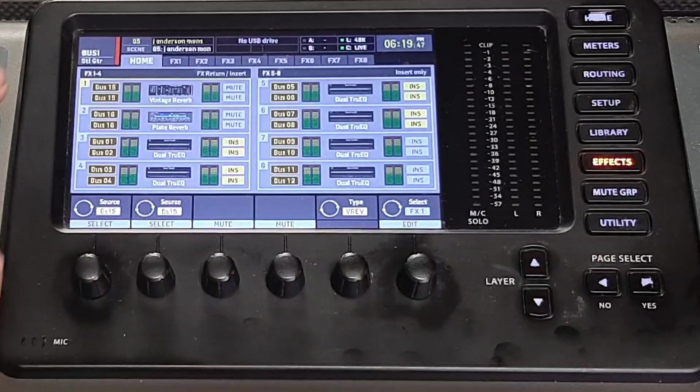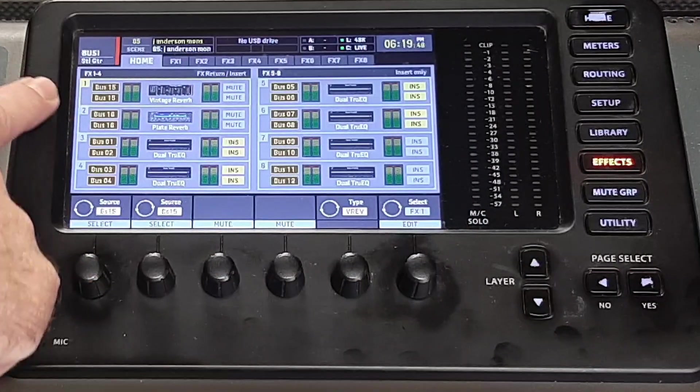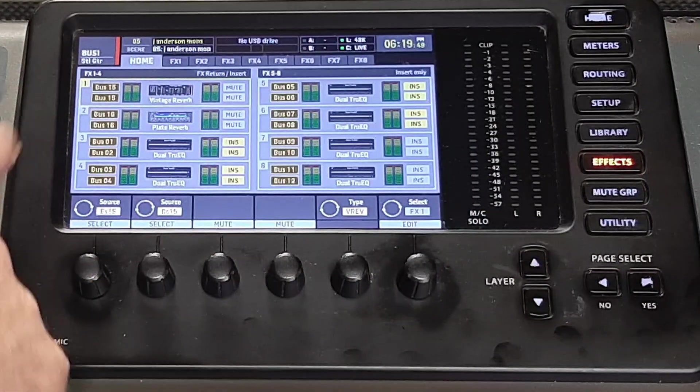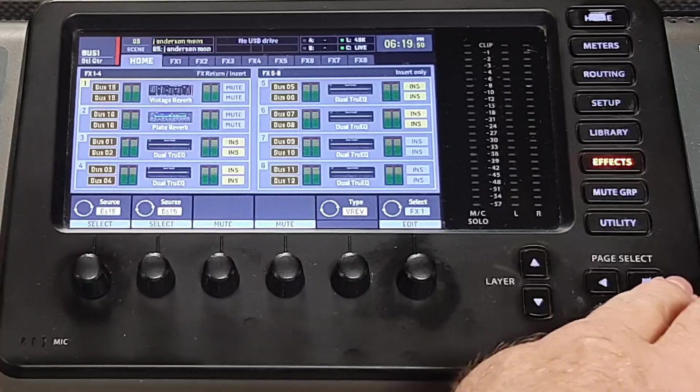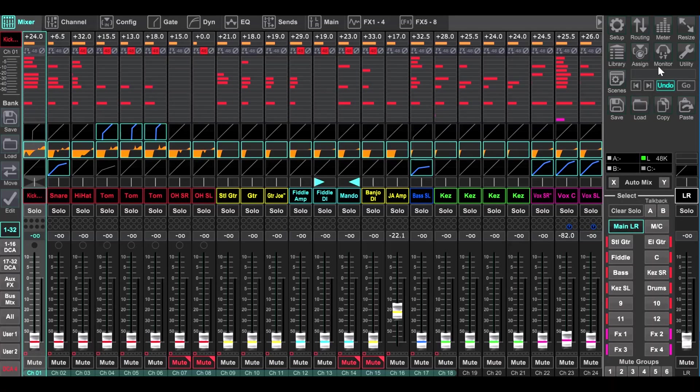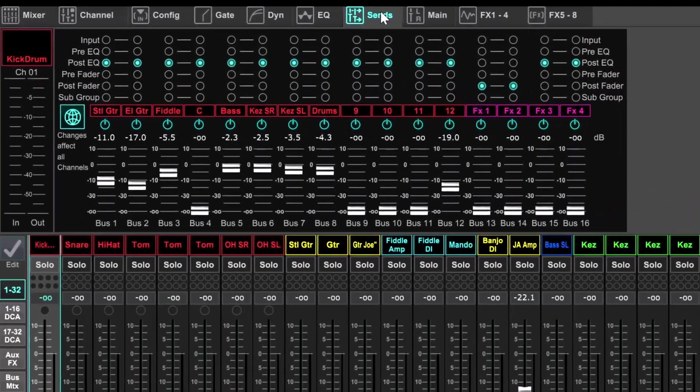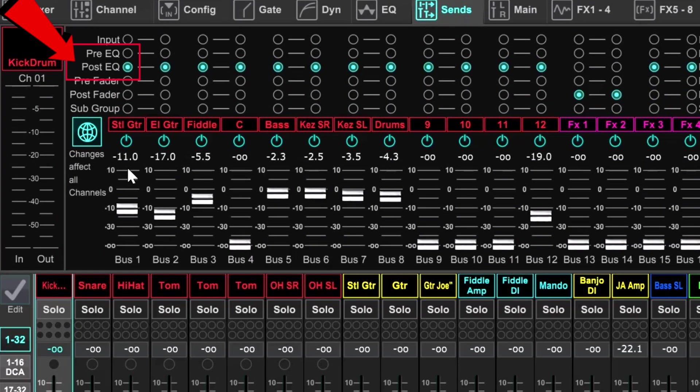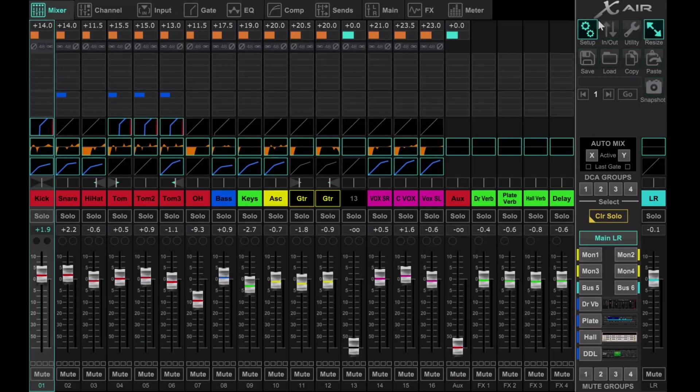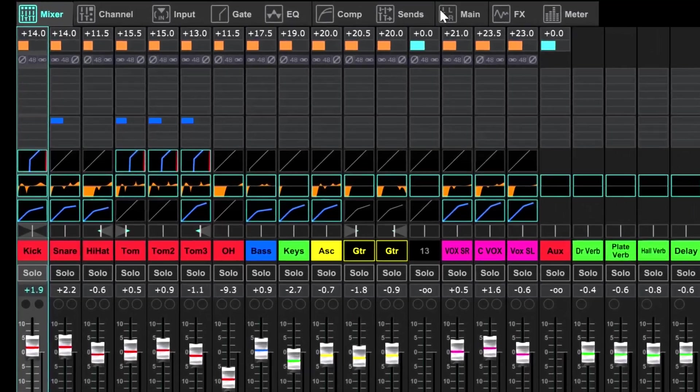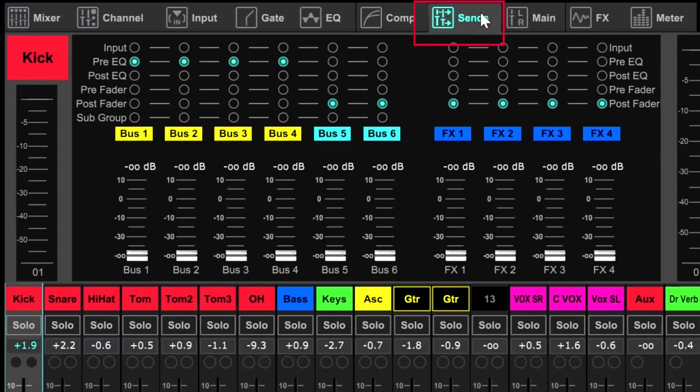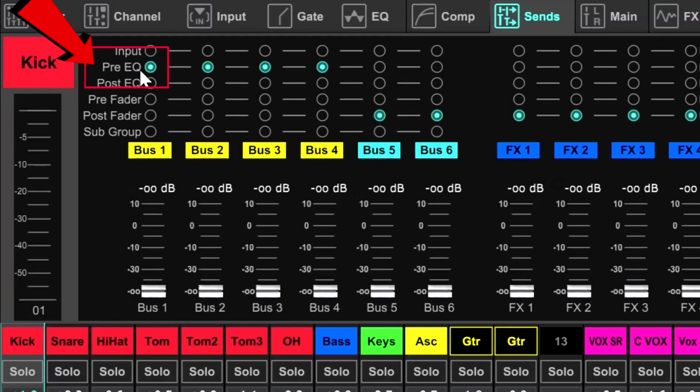Since the X32 is set up as a dedicated monitor desk, the channel monitor sends are post EQ. My preference for monitors from front of house is pre EQ, so that is how the channel monitor sends are set on the XR18 in this example.